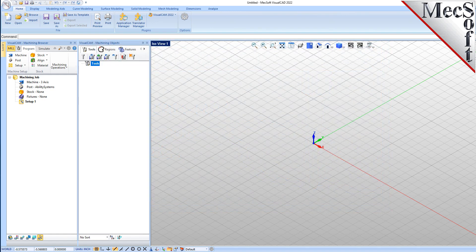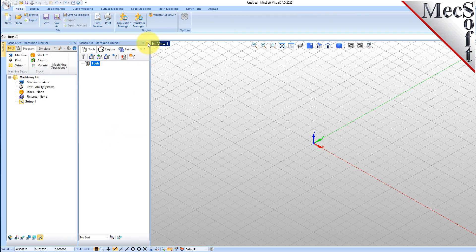Before we begin, let's talk a bit about the VisualCAD display. When you run VisualCAD for the very first time, your screen may look like this. These windows on the left belong to plugin modules that are currently loaded. For now, let's close all of them.